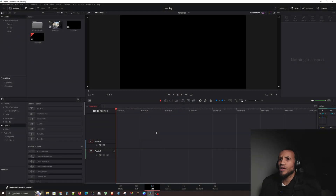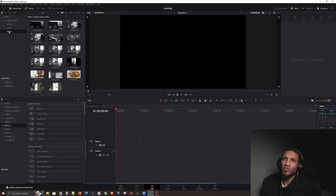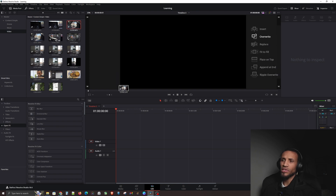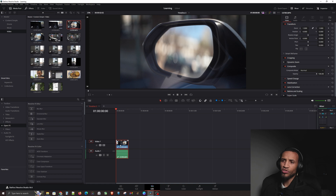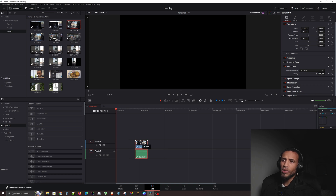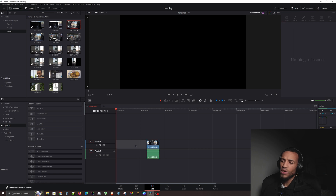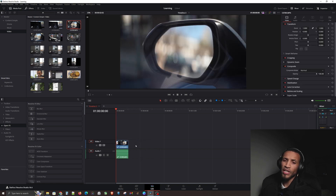Now that we're in the software, let's go get a video clip. I'm going to go to my video folder, drag and drop a clip into the timeline, and grab it and drag it over. If you have a gap and want to get rid of that space, click on the empty space and hit Backspace — it automatically shifts everything back to the beginning.